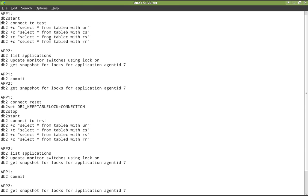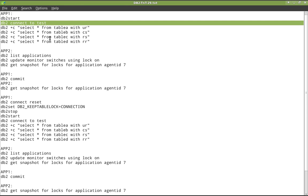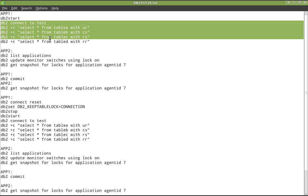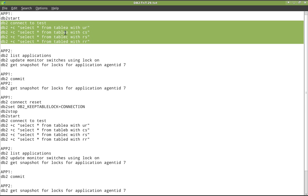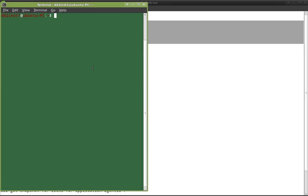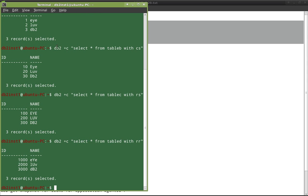Now let us get into some examples and demonstrate this behavior. In application one, I am connecting to the test database and initiating a transaction. I am selecting records from table A, table B, table C, and table D — four tables. The queries use different isolation levels: table A with UR, table B with CS, table C with RS, and table D with RR. Let's run that in app 1 to demonstrate the normal behavior.